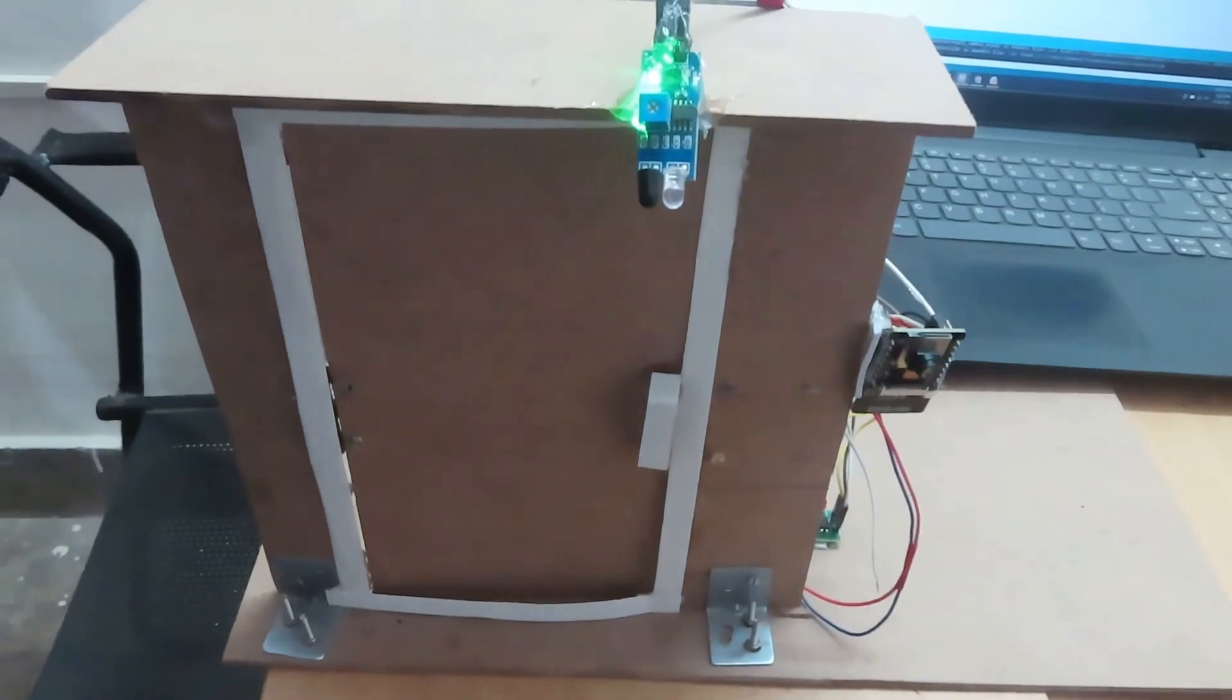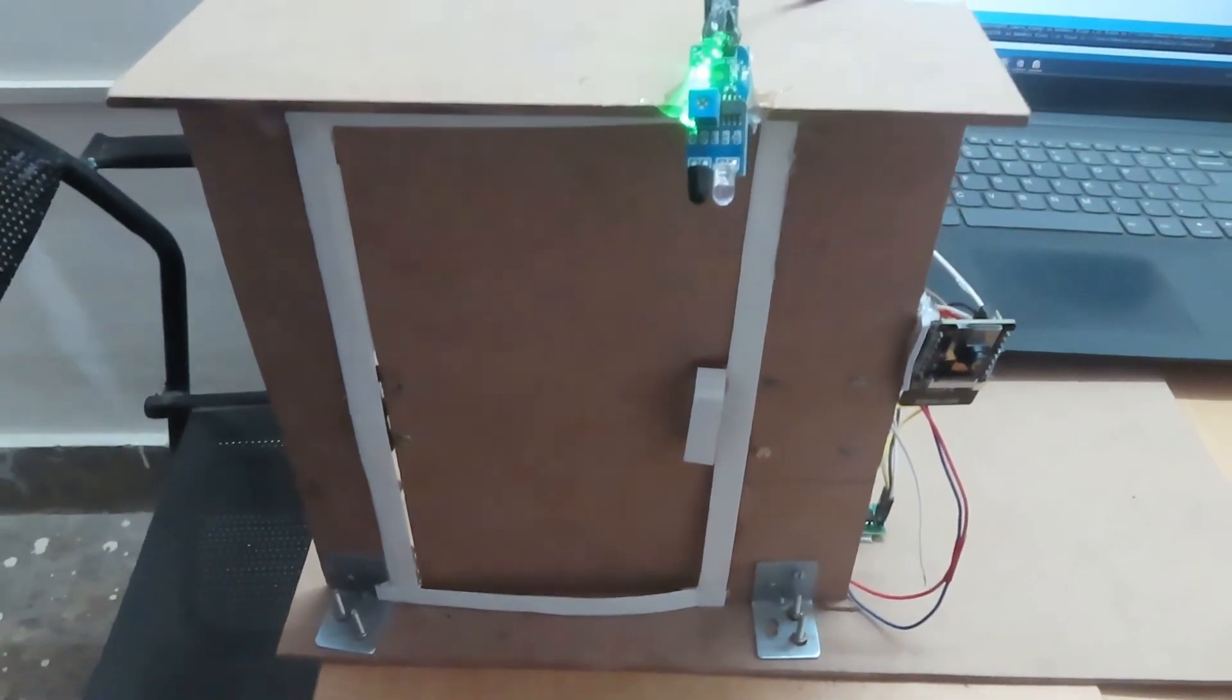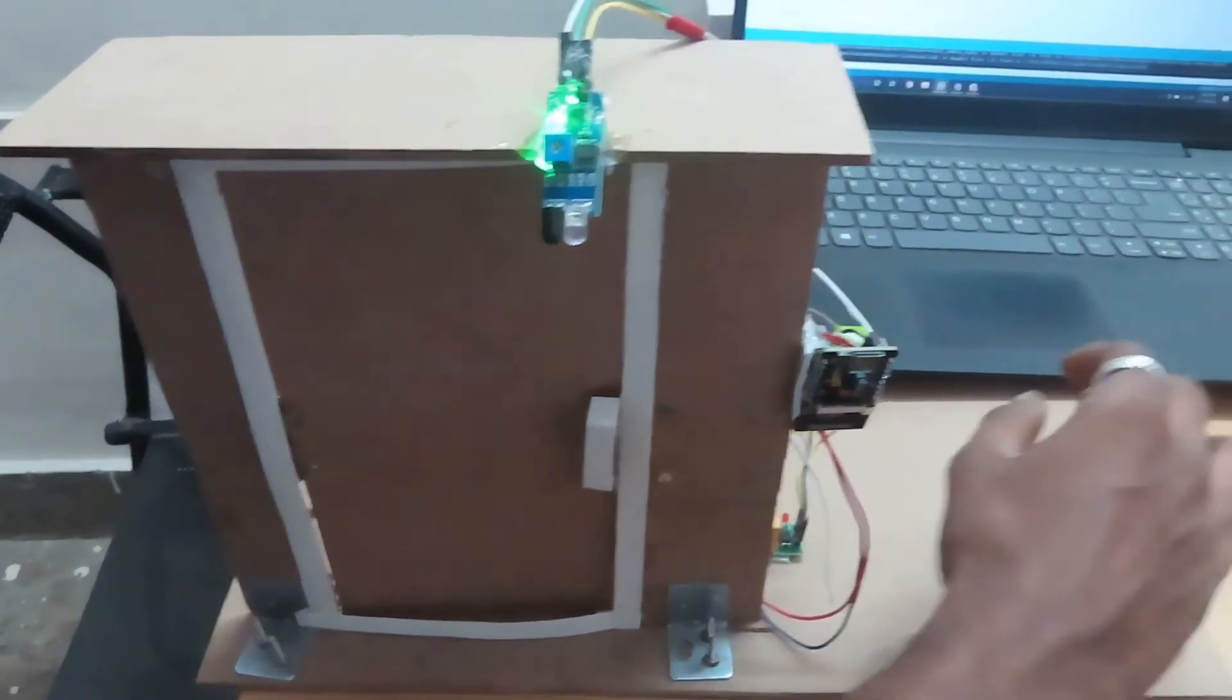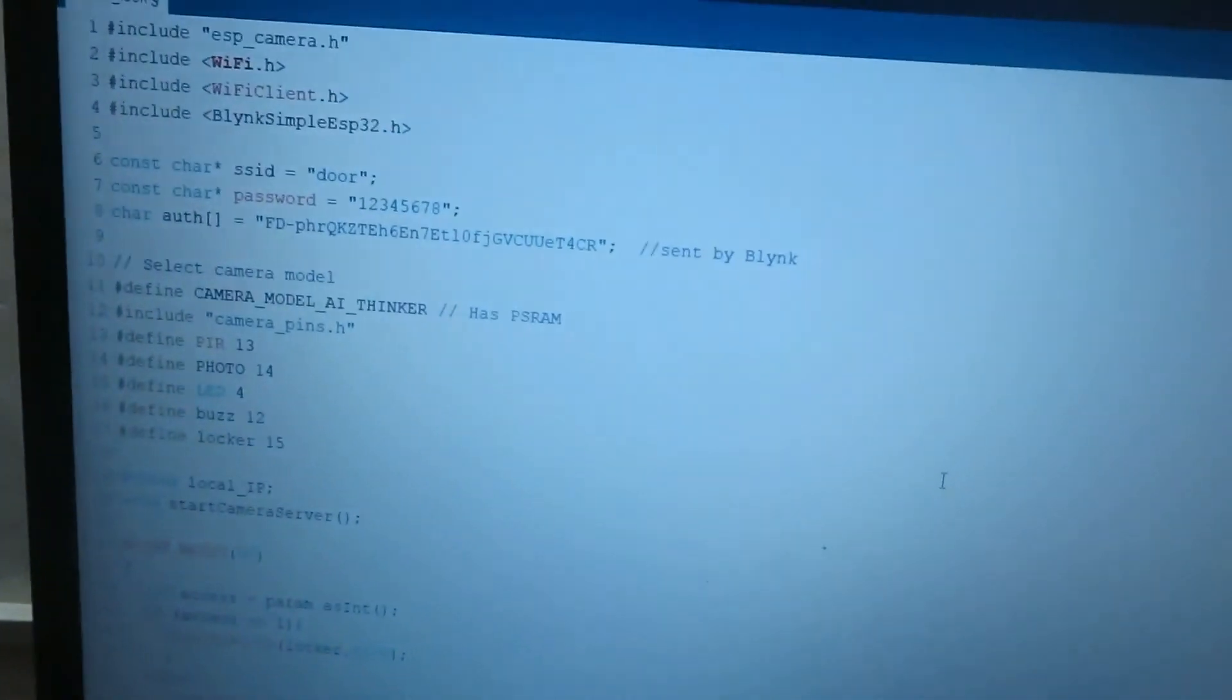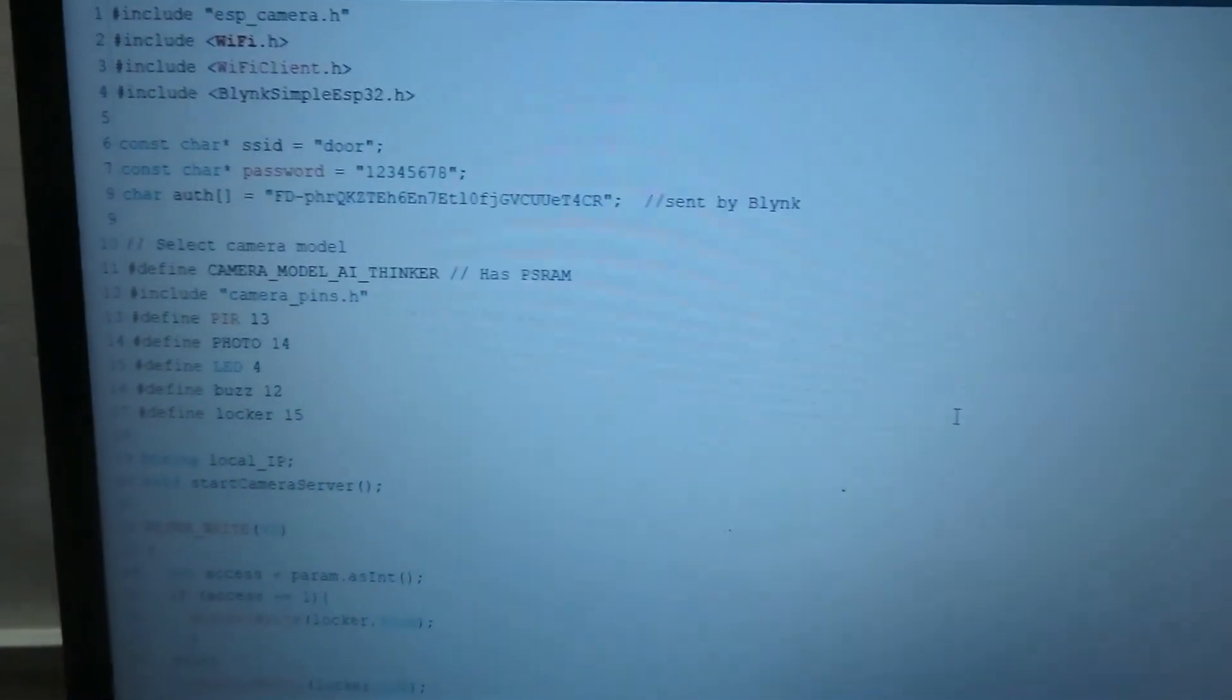So that was the working. Let's go to the coding part. This is the code which we have developed.